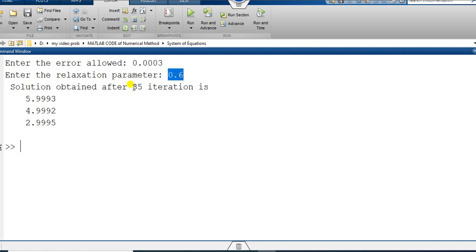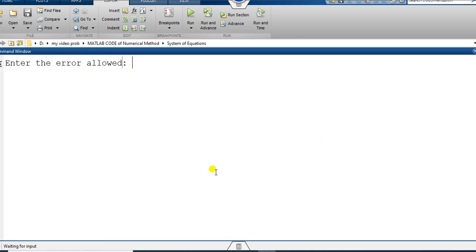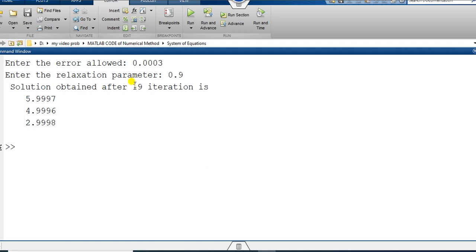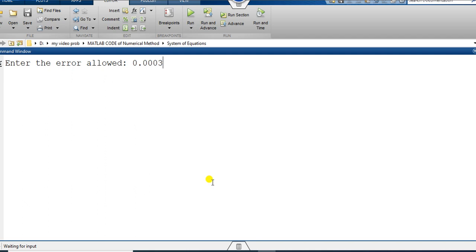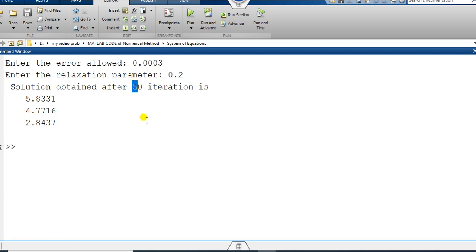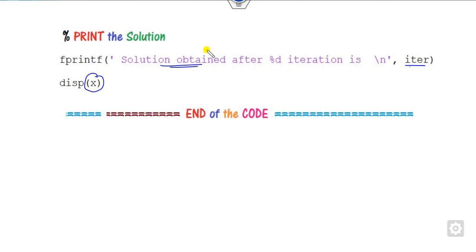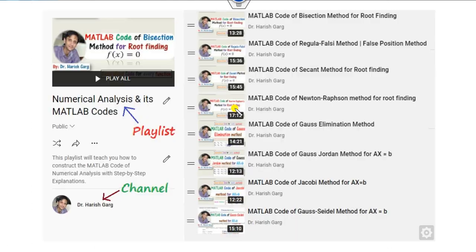Changing omega to 0.9 with the same error tolerance, convergence occurs in 19 steps — fewer than 35. Setting omega to 0.2 with a very small error tolerance, convergence requires 50 iterations. This demonstrates how the relaxation parameter omega affects the number of iterations needed for convergence in the SOR method.